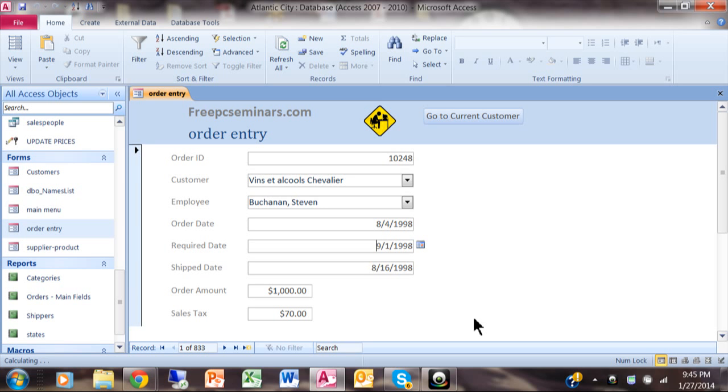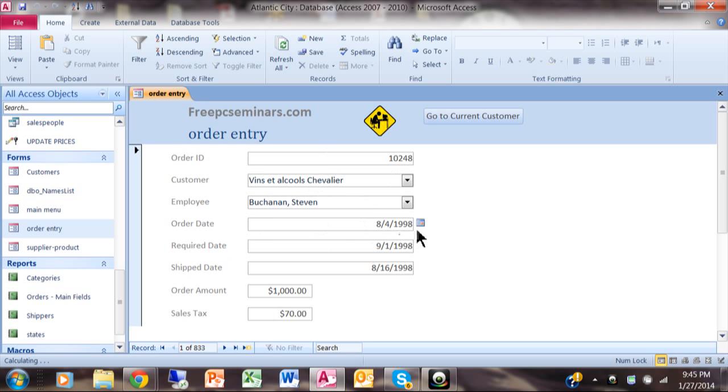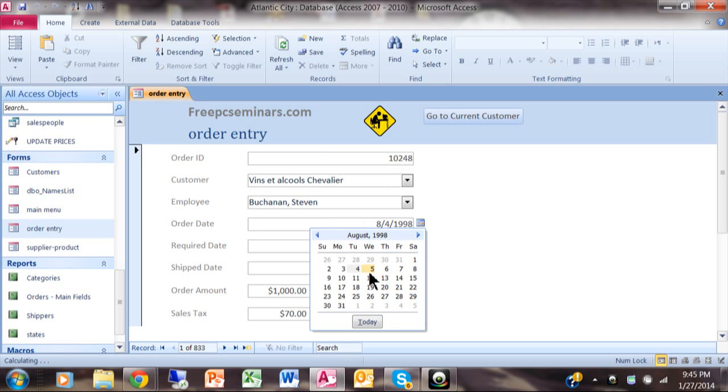In today's video I want to show you how to lock a field so it's read-only in Microsoft Access. Here's a typical form and let's say we have an old record here and for the order date I really wouldn't want people to go in there and change the date.